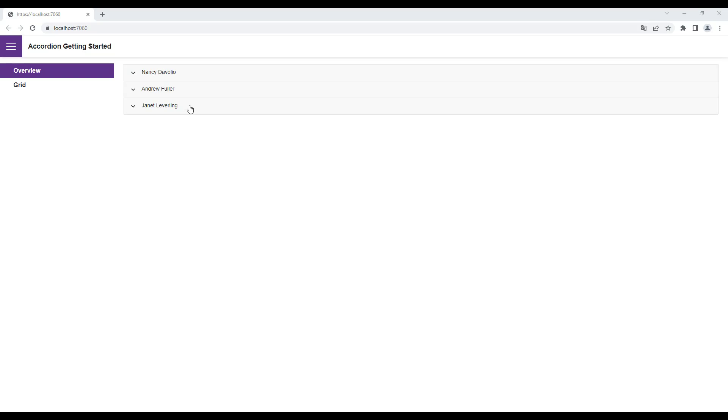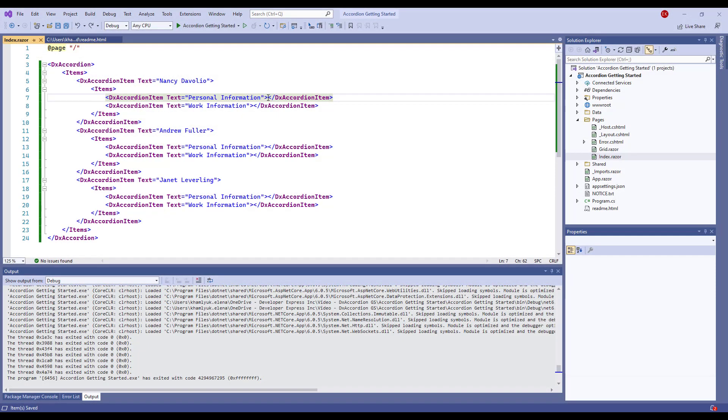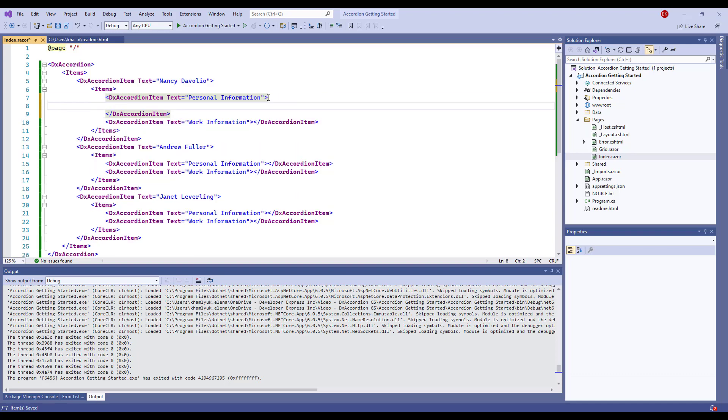I run the application. You can see the component and its items. Now let's add collapsible content to the accordion.